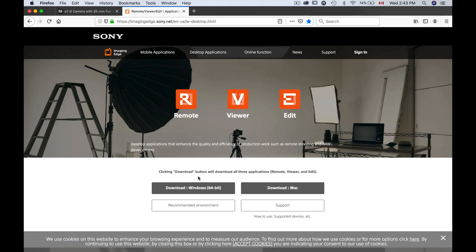So Imagine Edge comes with three components: the remote, the viewer, and the edit. Really what we want of all this is the remote, but they all come with the one download. So we just download the whole thing and we are done. Okay, so that was step one.